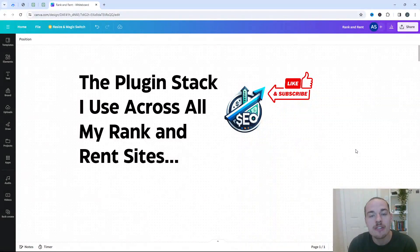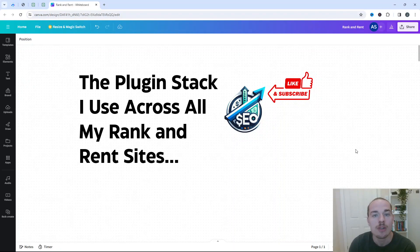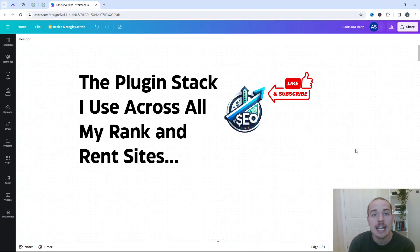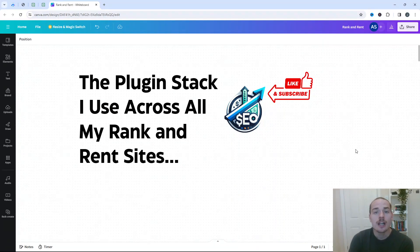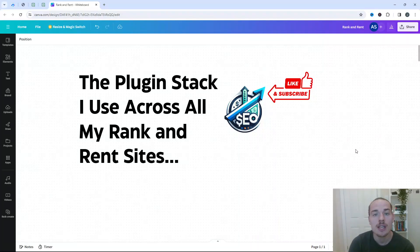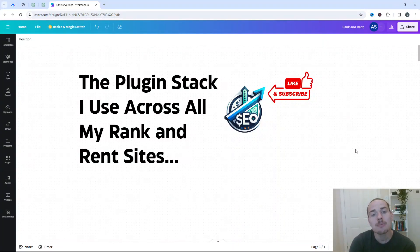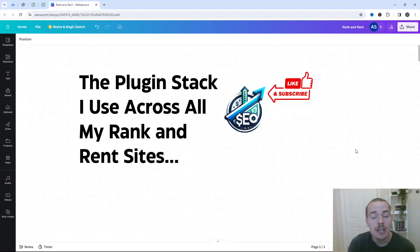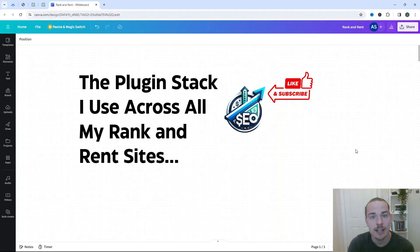There are a number of different plugins that can make your life so much easier when running a rank and rent business, particularly if you're running a portfolio and you've got a lot of different sites up and running. So in today's video, I'm going to be sharing you the plugin stack that I use across all of my different sites.